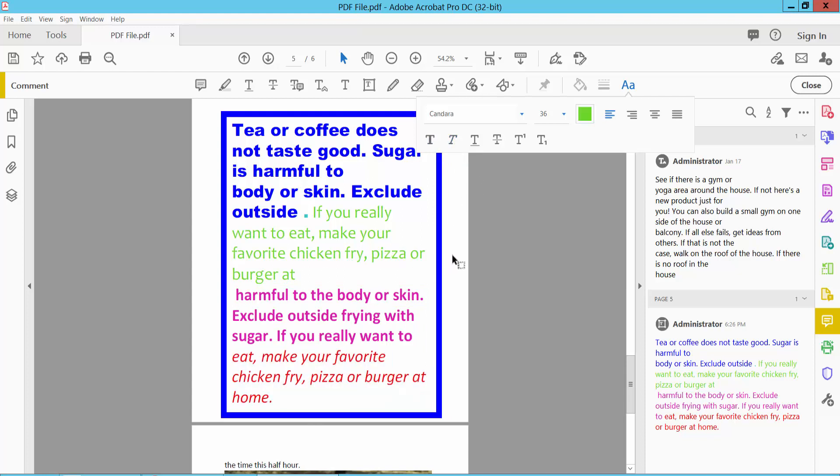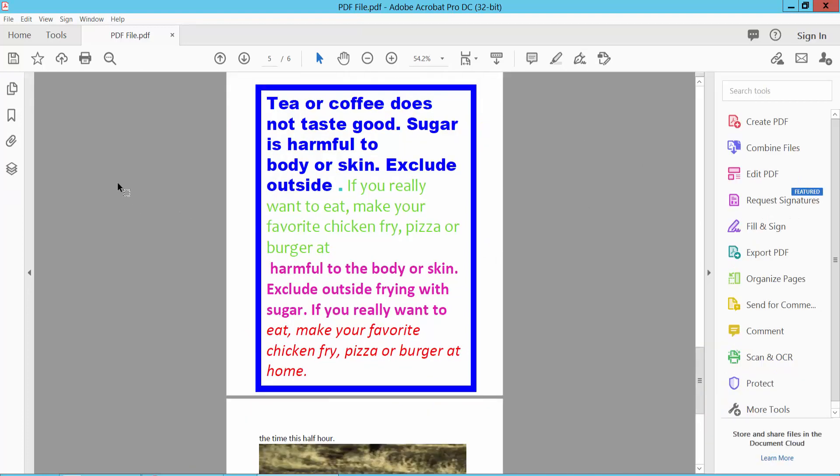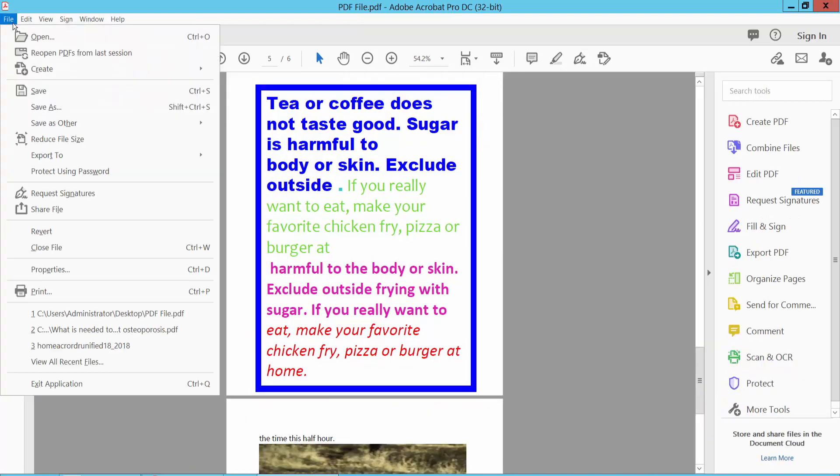Now simply select the File option, save or save as your PDF file. Thank you for watching. Subscribe, like, share, and comment.